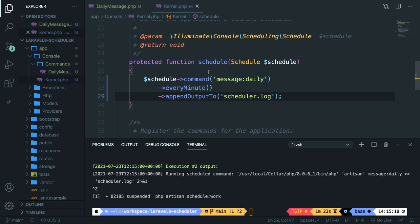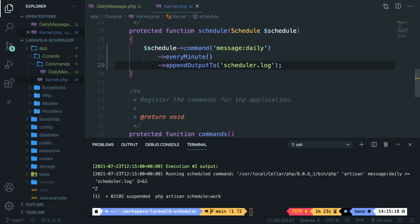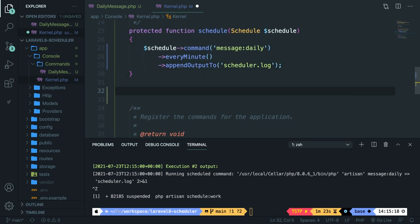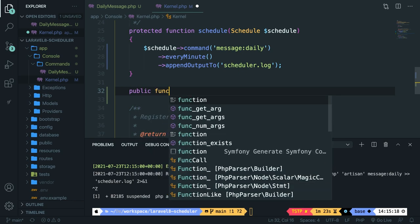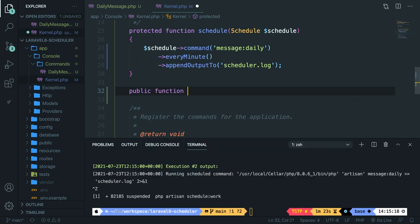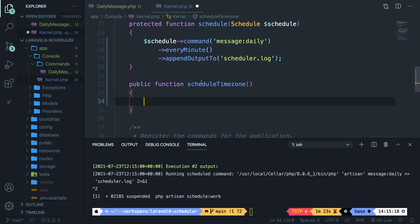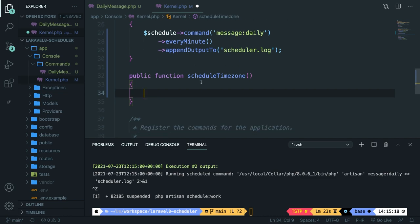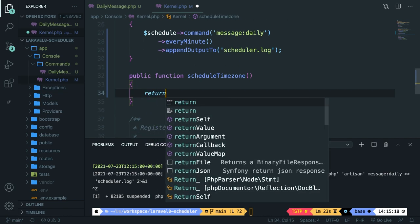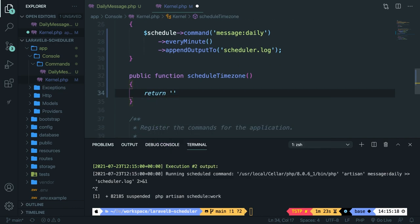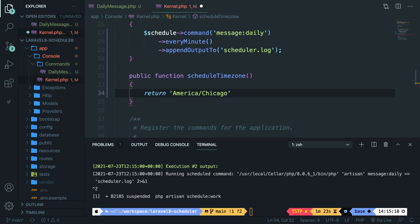So what we could do is to go right below our schedule method, create a new public function called scheduleTimezone. And what we're going to do right here is to say return a new time zone of America/Chicago. Right now, all of our schedule times will be defined in American time zone. And this is easy if you want to schedule something at midnight.